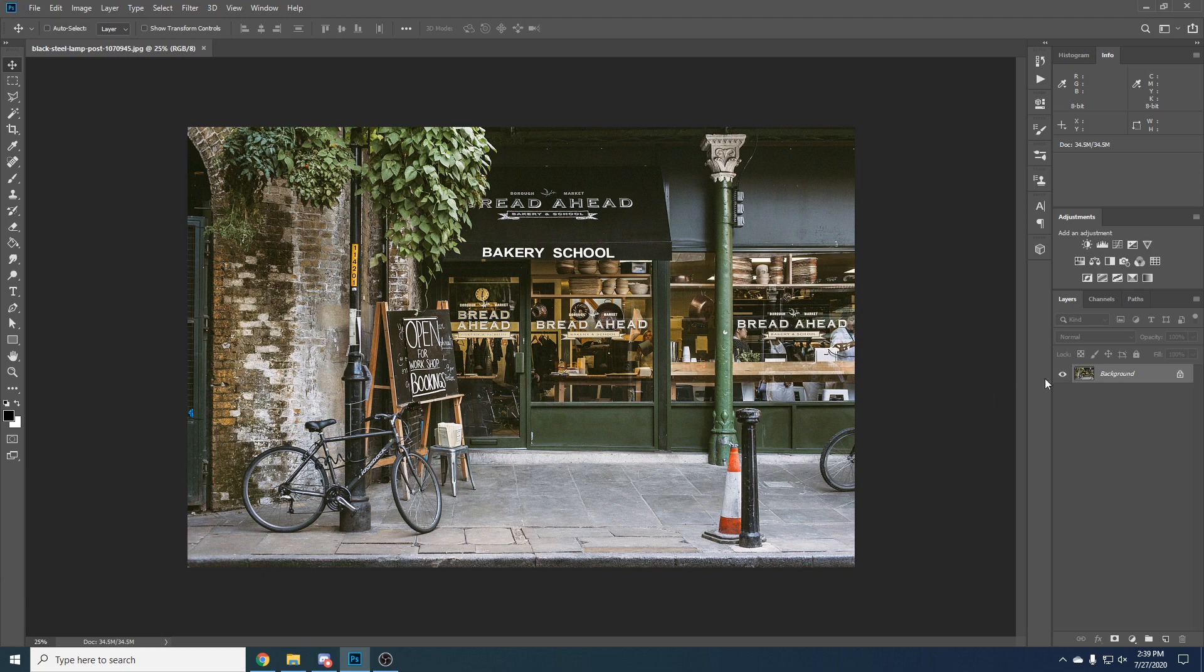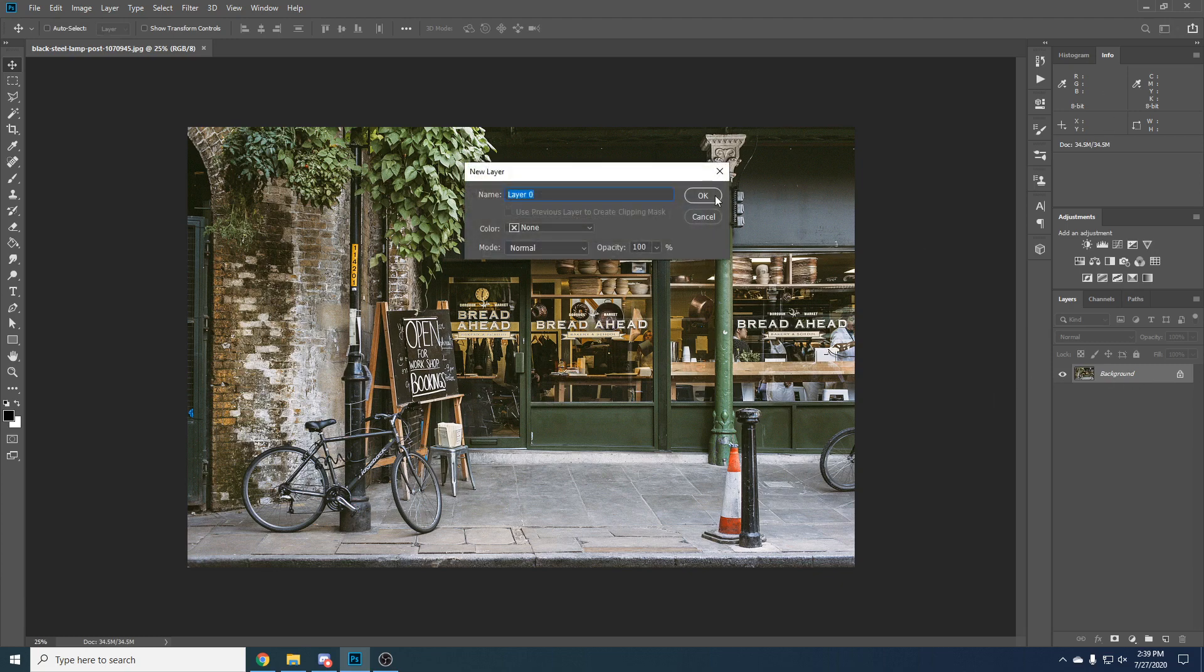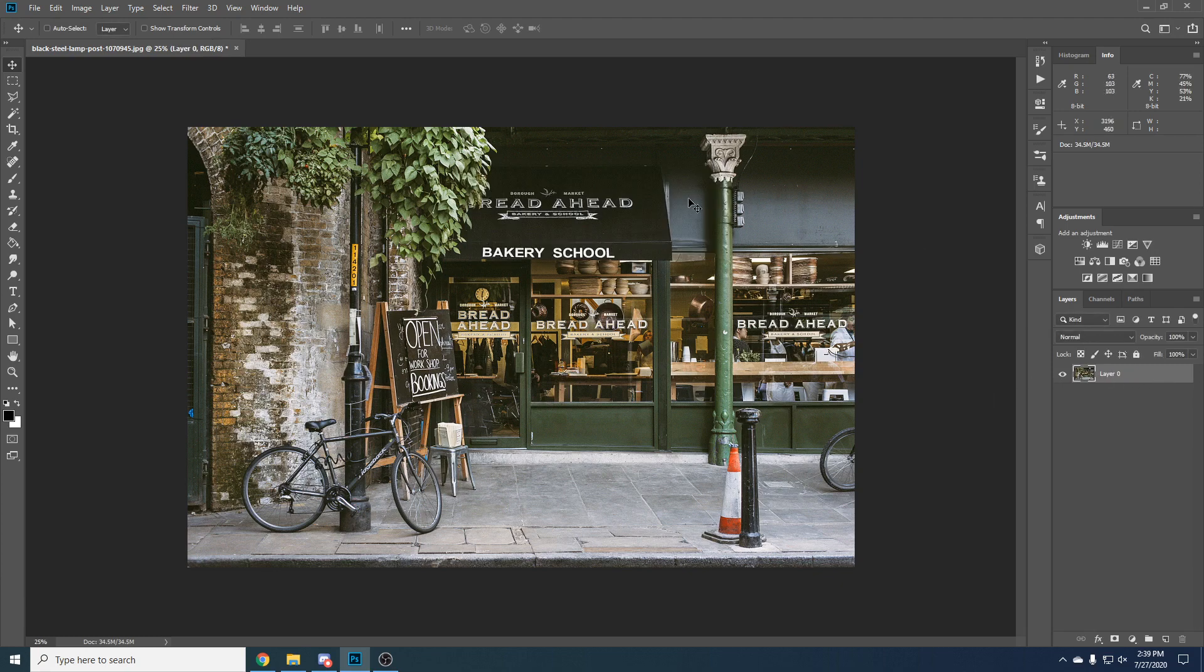Let's click control Z and just double click on the layer and click OK and now we changed it. Now we have made it actually editable.